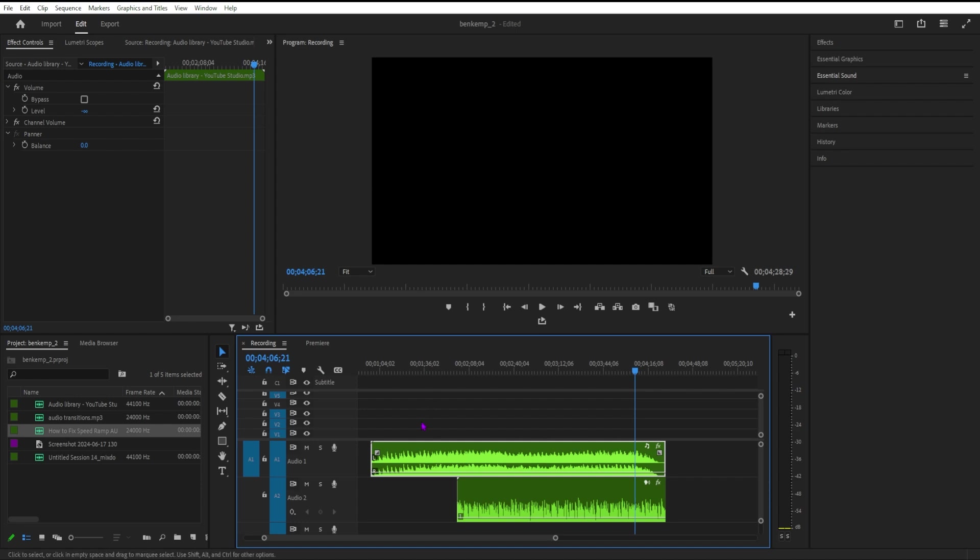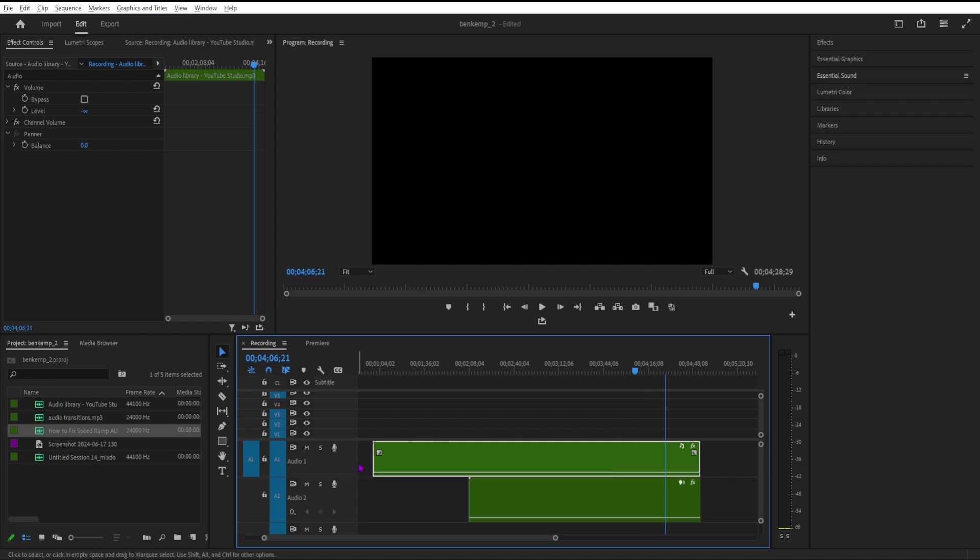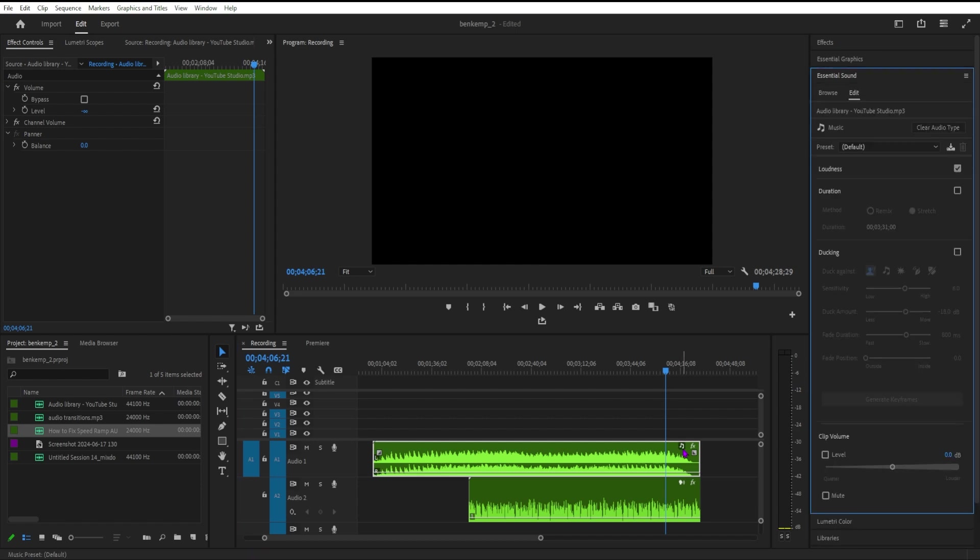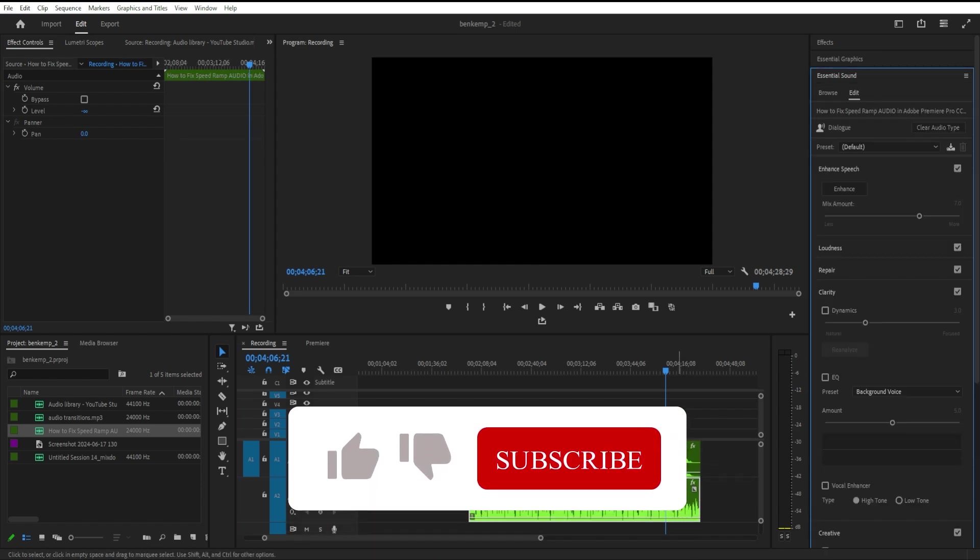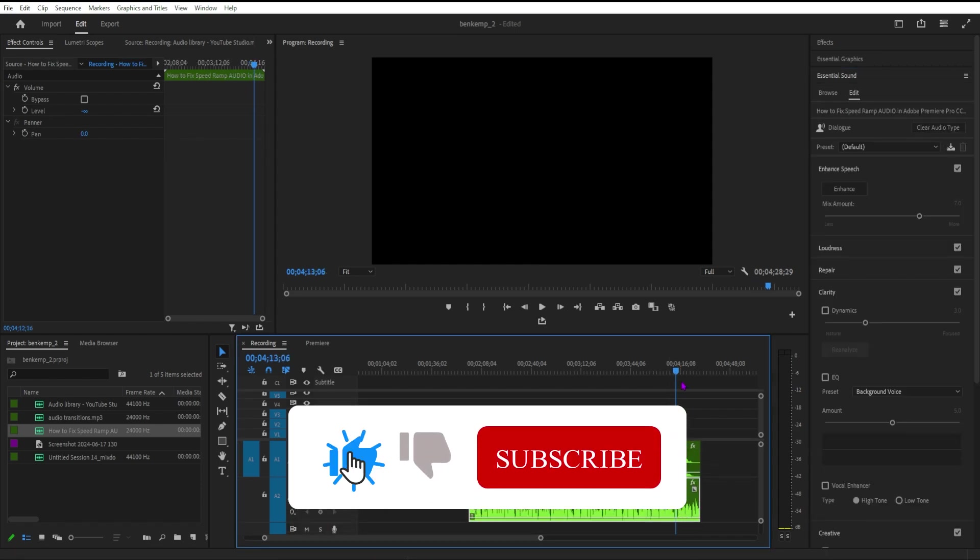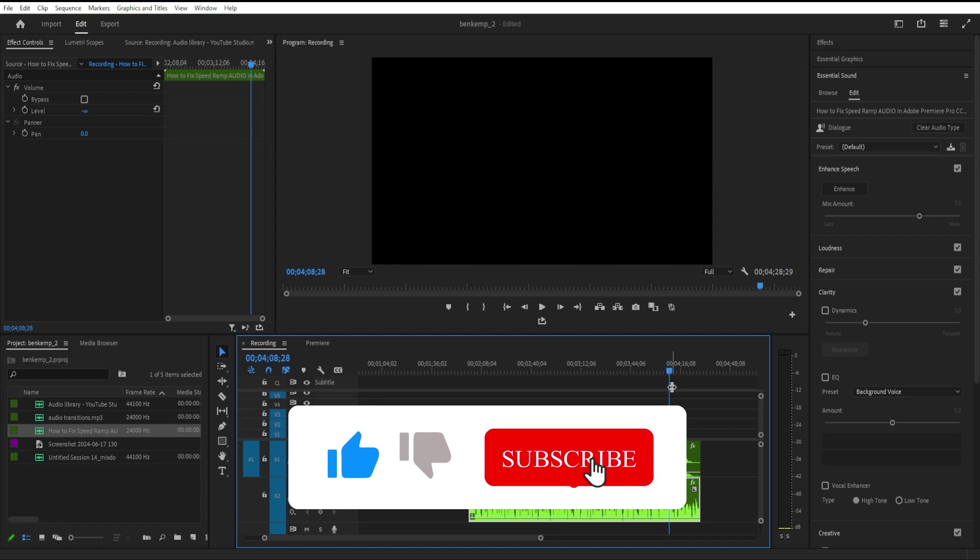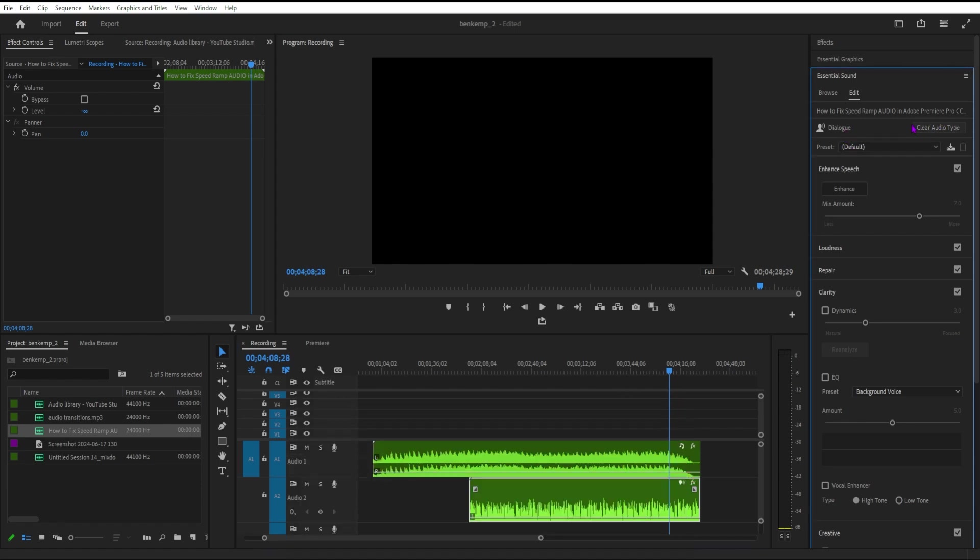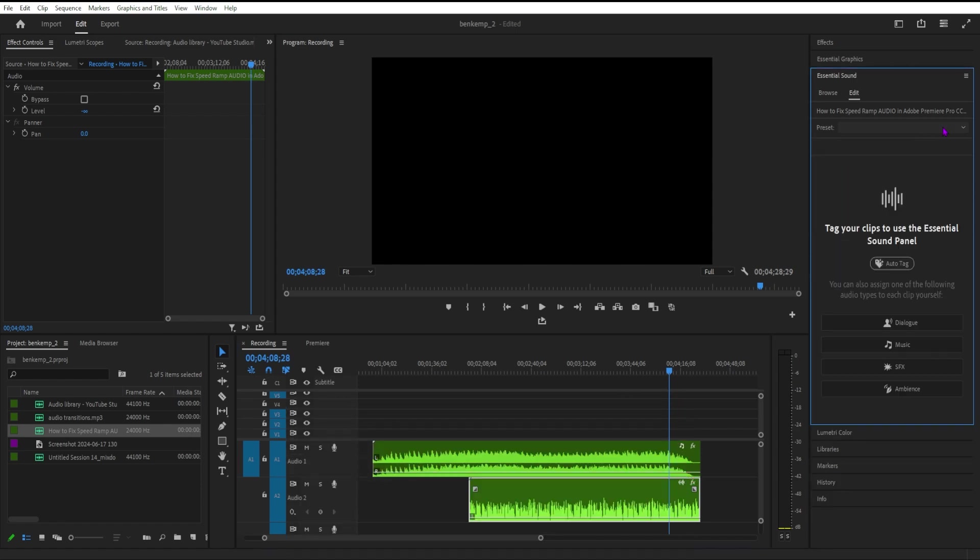And there you have it! That's how you can leverage audio category tagging in Premiere Pro to streamline your audio editing workflow. If you found this video helpful, give it a thumbs up and don't forget to subscribe for more tips and tutorials. See you in the next video!